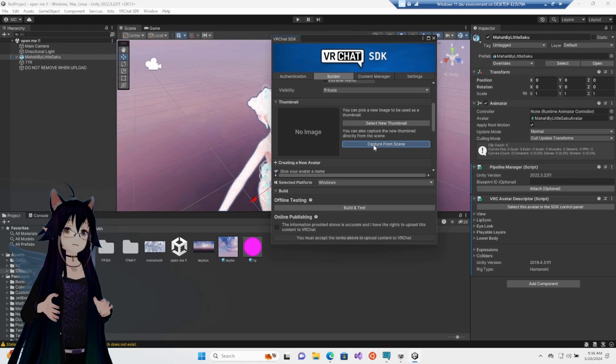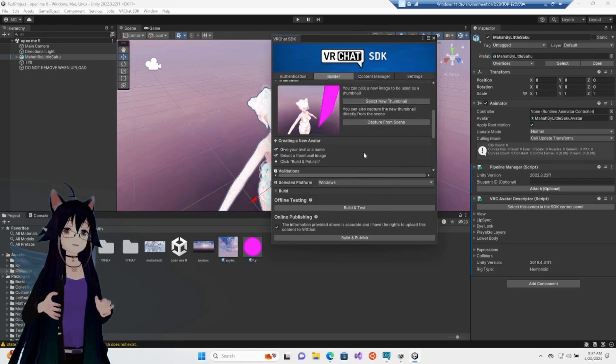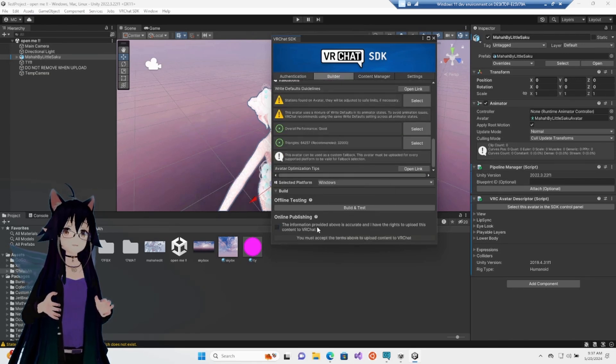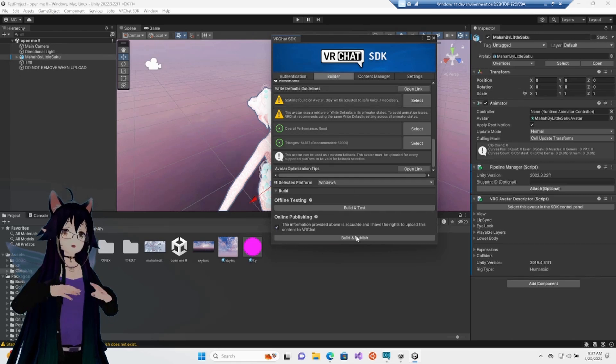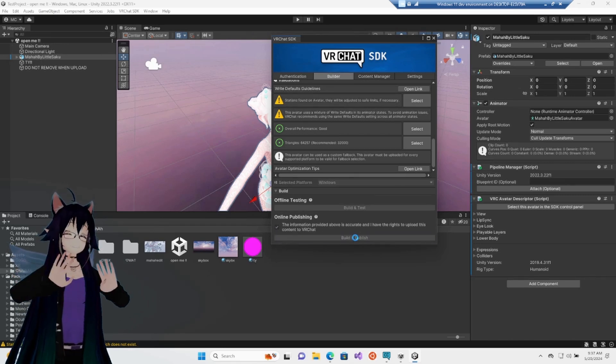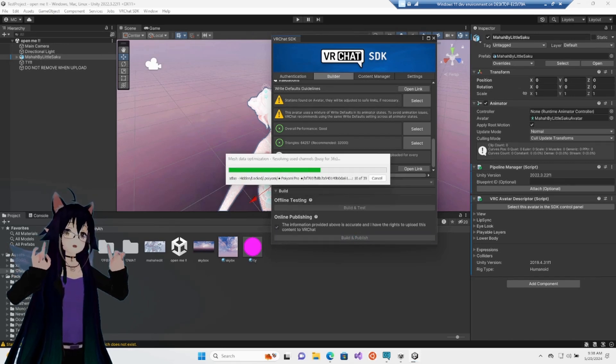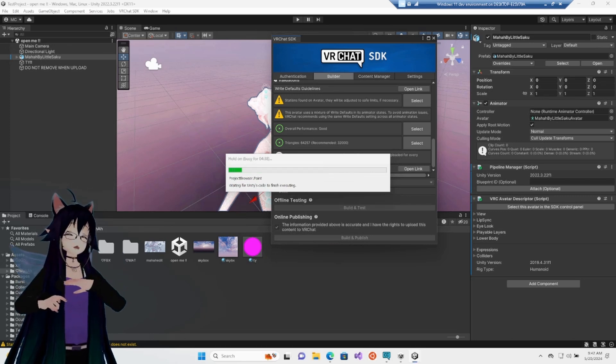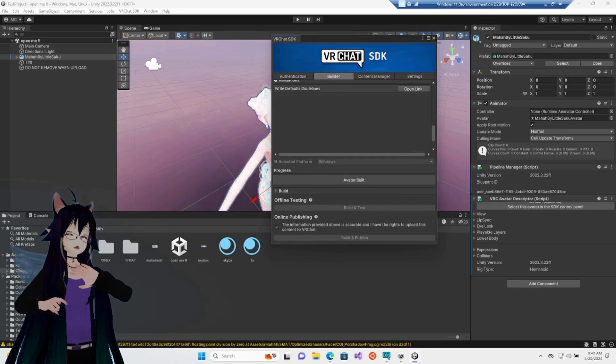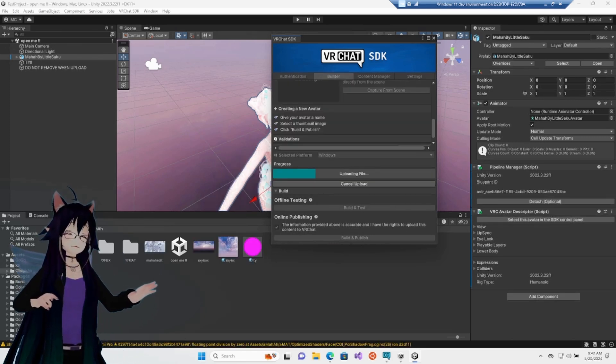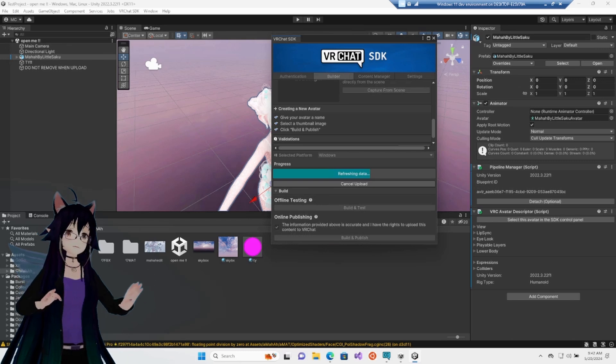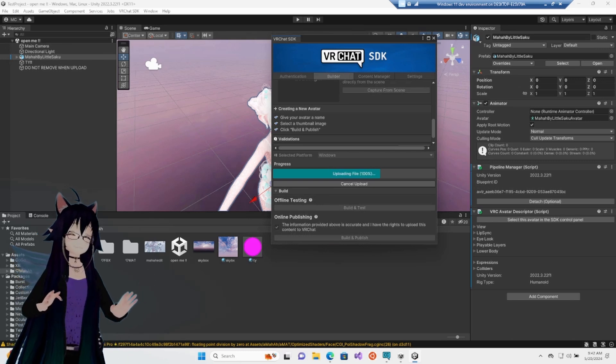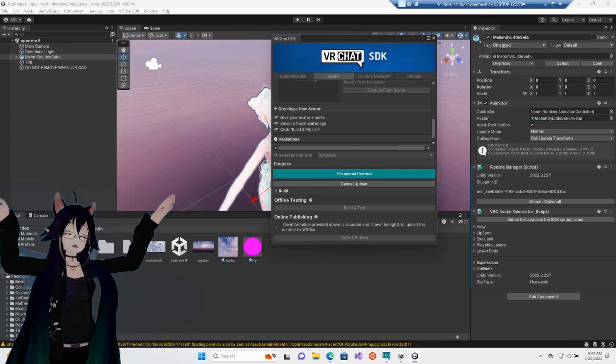We go down and we can just capture from the scene. And if it looks all good, we can hit the capture button. Scroll all the way down. Make sure you check the I agree thingy-ma-bobber. Hit build and publish, not build and test. Build and publish. It will take a while to load through all of the Unity stuff, load through all the VRChat stuff. And that's it! We have uploaded an avatar.